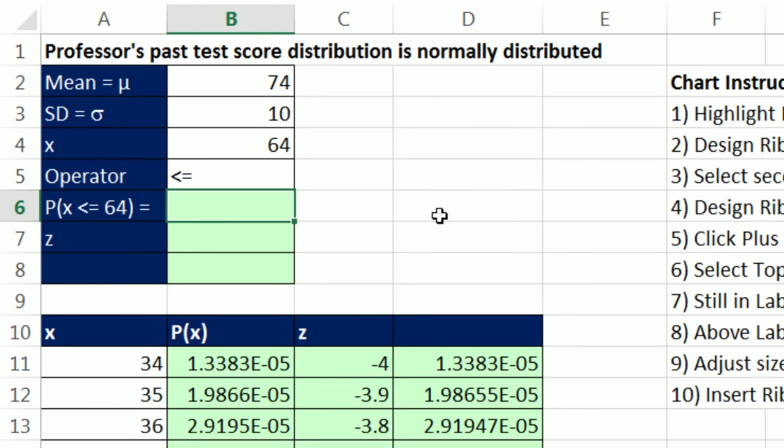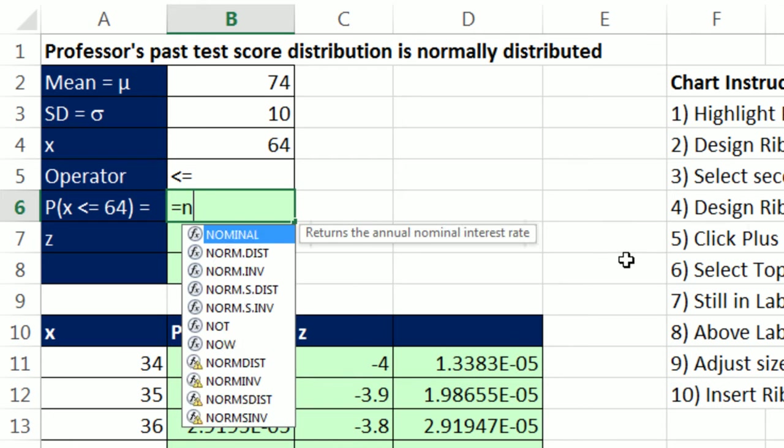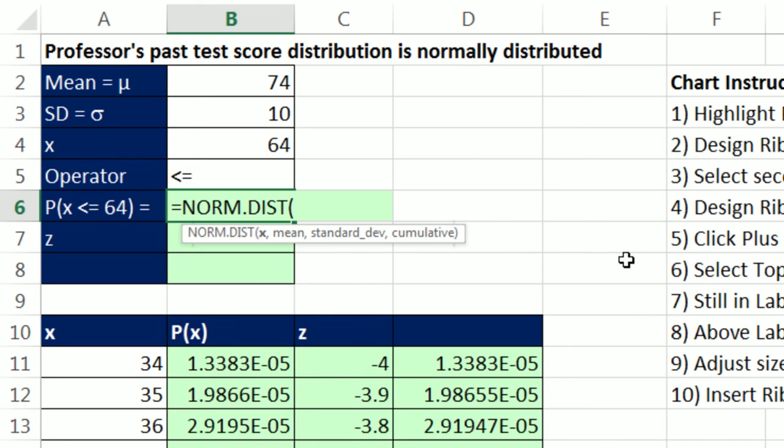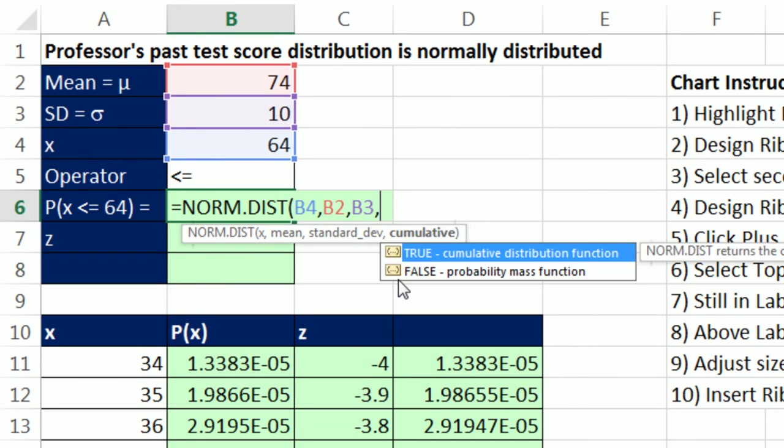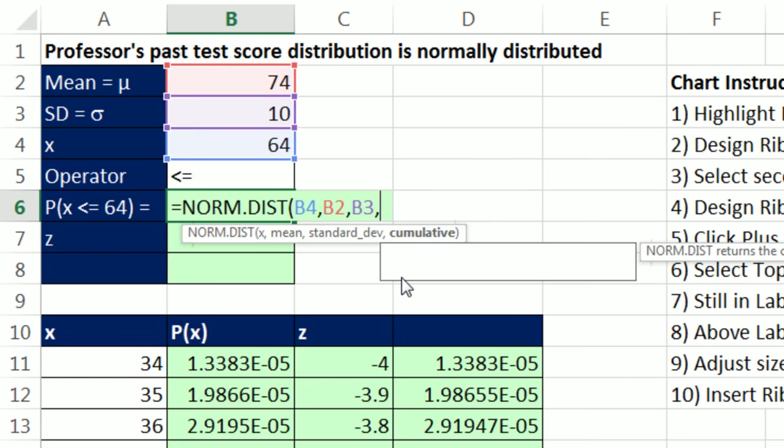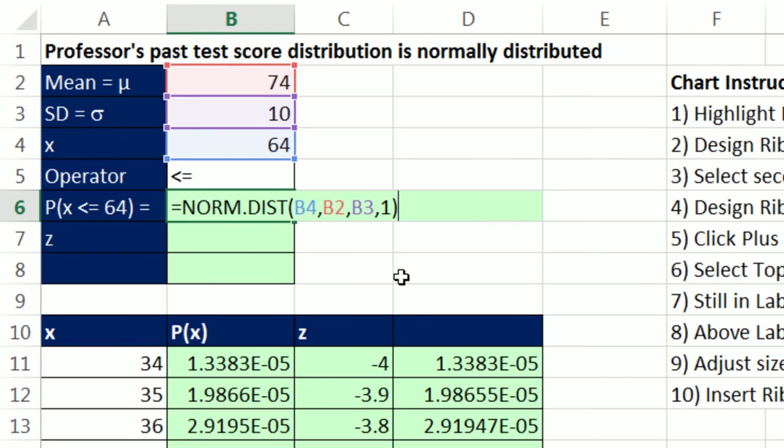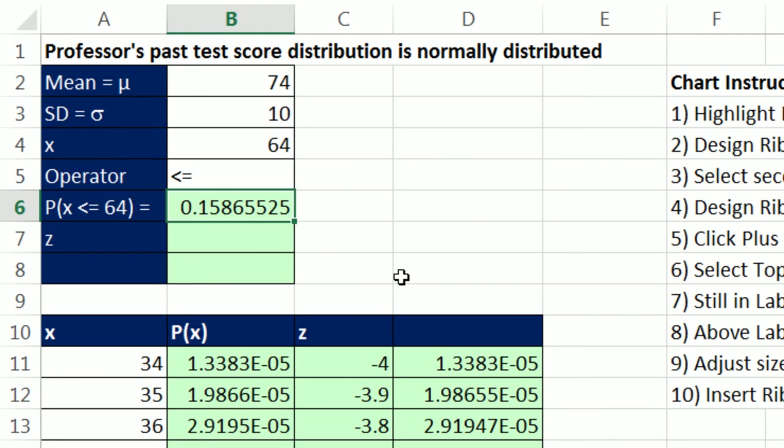Now we can go ahead and calculate our probability, equals norm.dist. And just as we've been doing earlier, this function will go from the low end. So I put in 64, that's everything from the very bottom to 64. Comma, and the mean, comma, and the standard deviation, comma. And this one is 1 for cumulative. Control Enter. That's the probability.